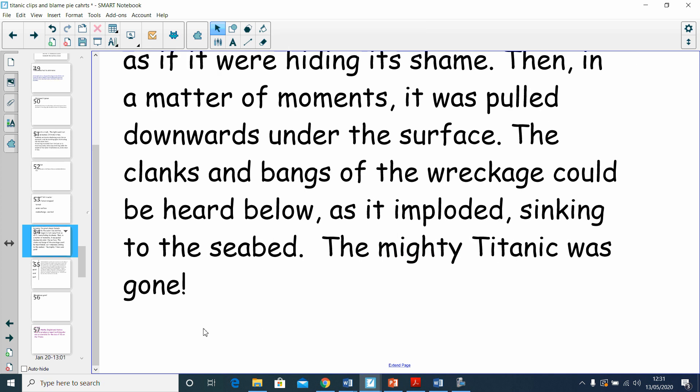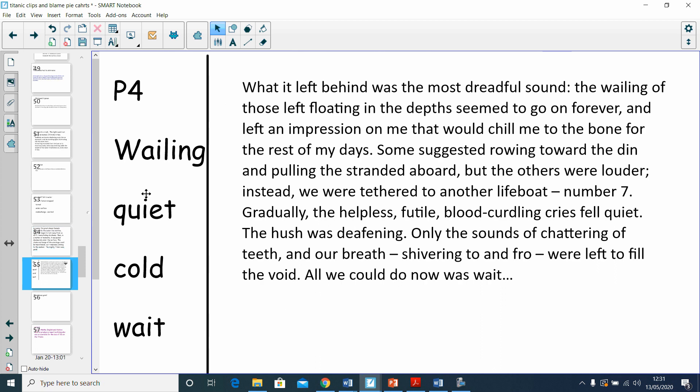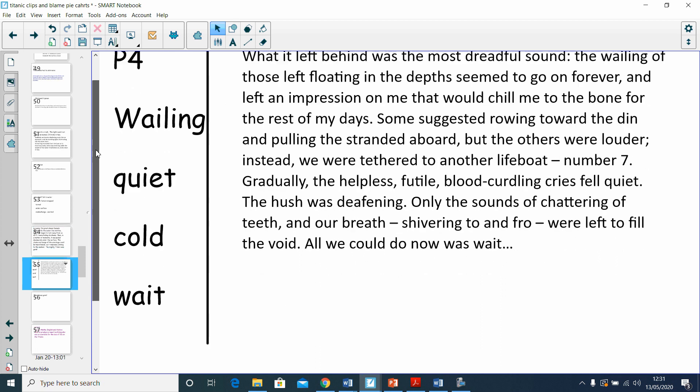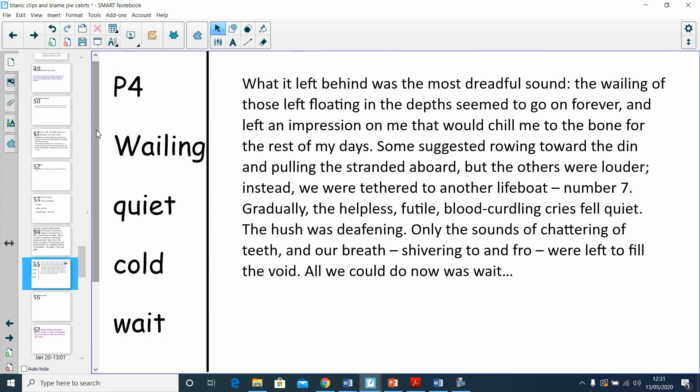That's our third paragraph done. You can rewind it and read it again at your leisure. Paragraph four, though, I'm going to let you do this a little bit on your own. I've got my planning here. I want to talk about that bit in the lifeboat afterwards where you're just waiting. It's cold, the screams go quiet, and that quietness is kind of spooky and eerie, probably worse than the screams. All you could do was wait.